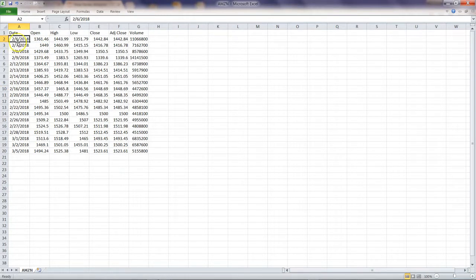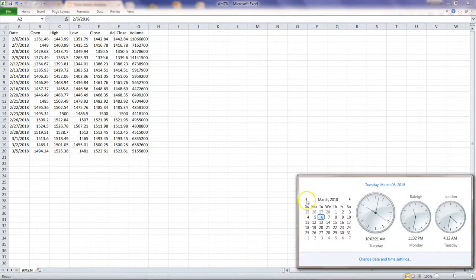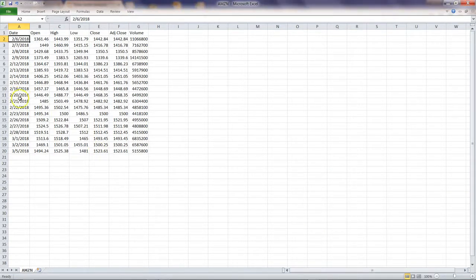This is just one month's data, starting on the 6th of February 2018 and going until the 5th of March 2018. As you can see, the 10th and 11th are weekend days, and if you go down, the 17th and 18th are also weekend. Looking at the calendar, the 19th is a holiday, so after the 16th there is directly the 20th. We will look at how to create a date range that accounts for all these changes.